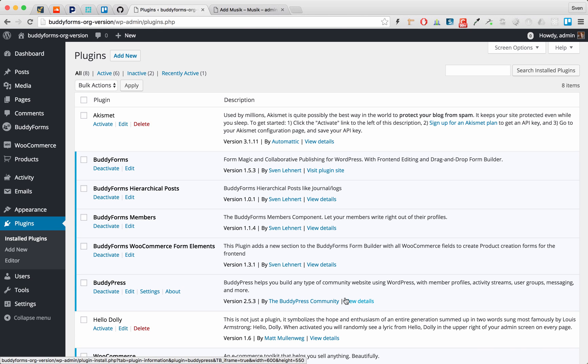Group products are parent posts in WordPress and all the associated child products are actually child posts. BuddyForms by default does not display child posts. It only displays the parent posts.